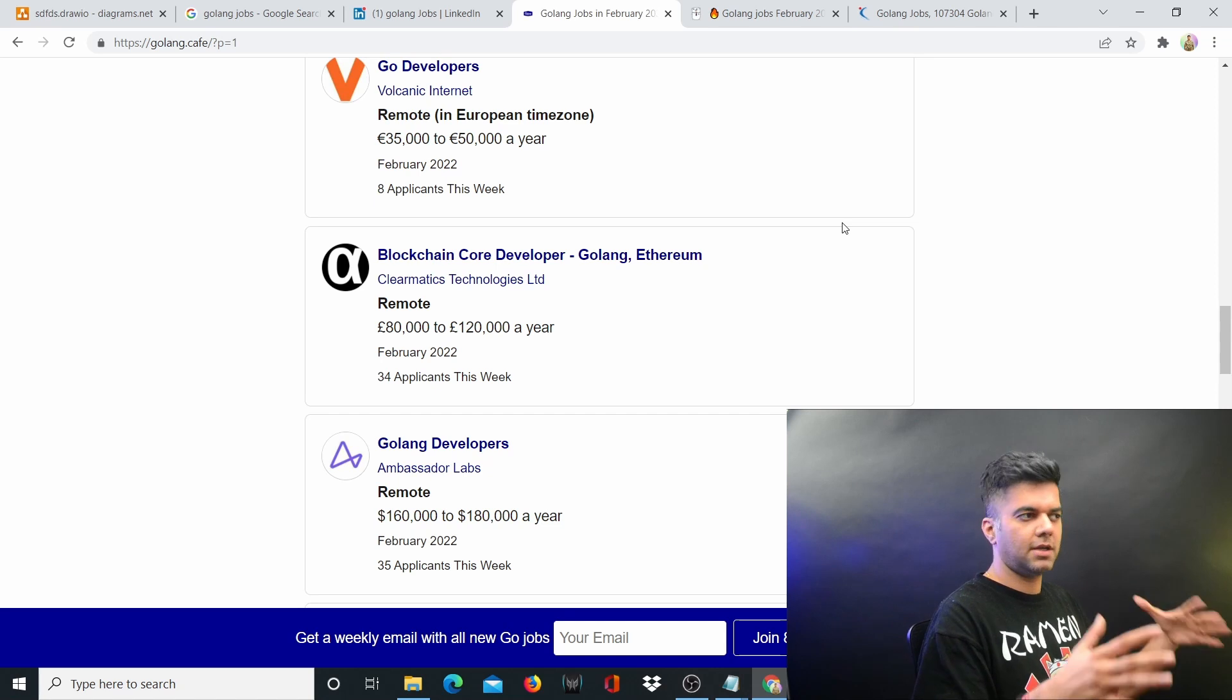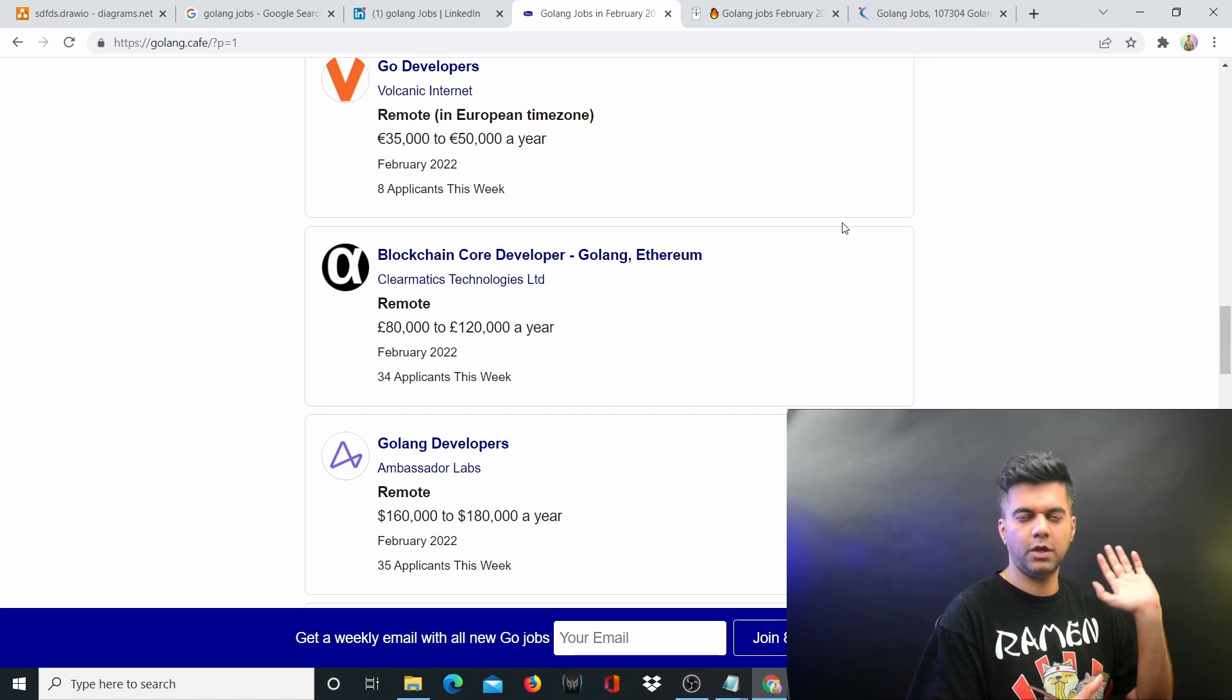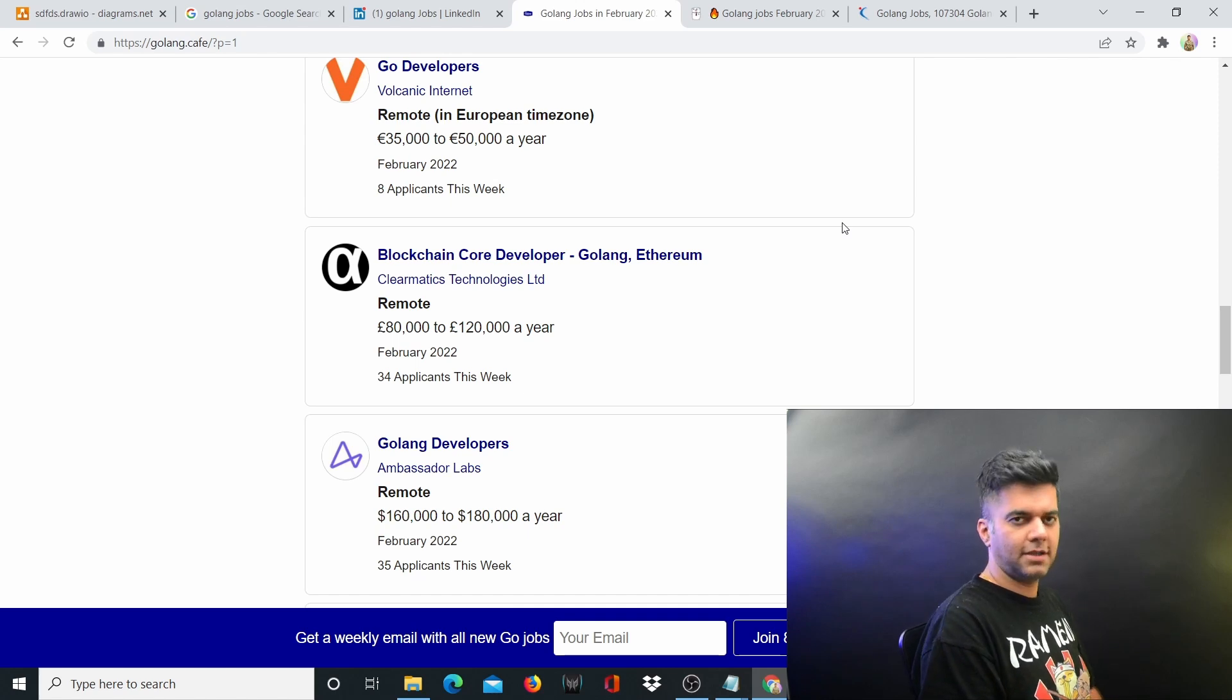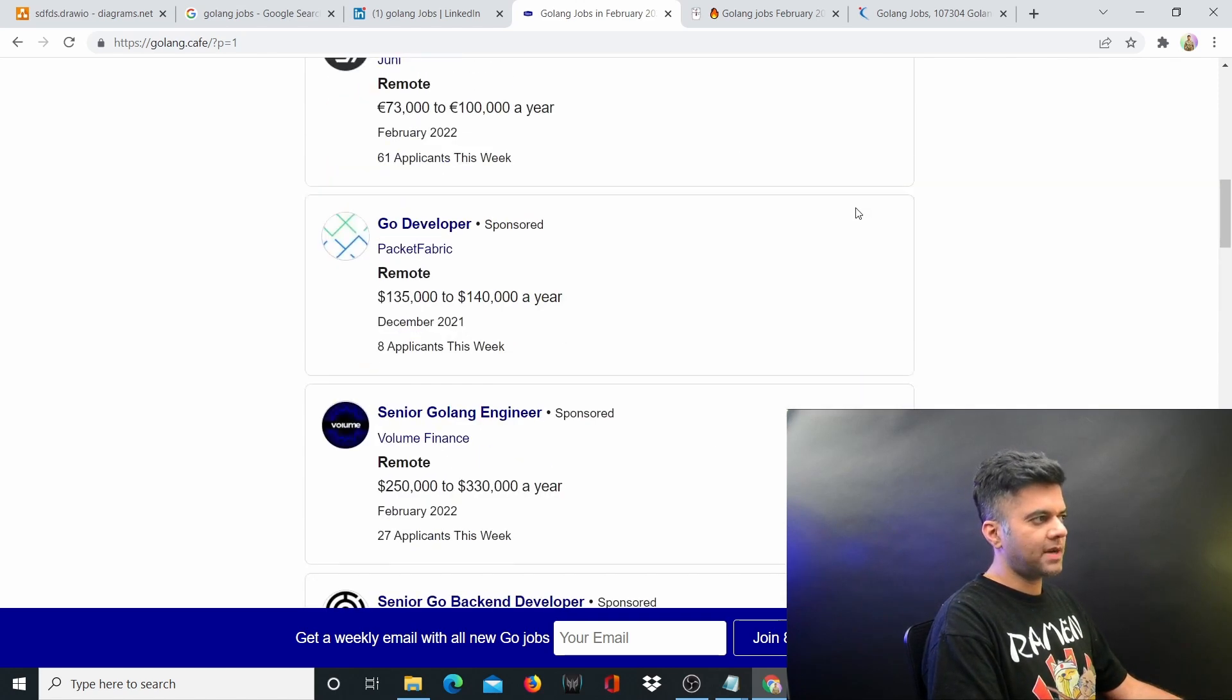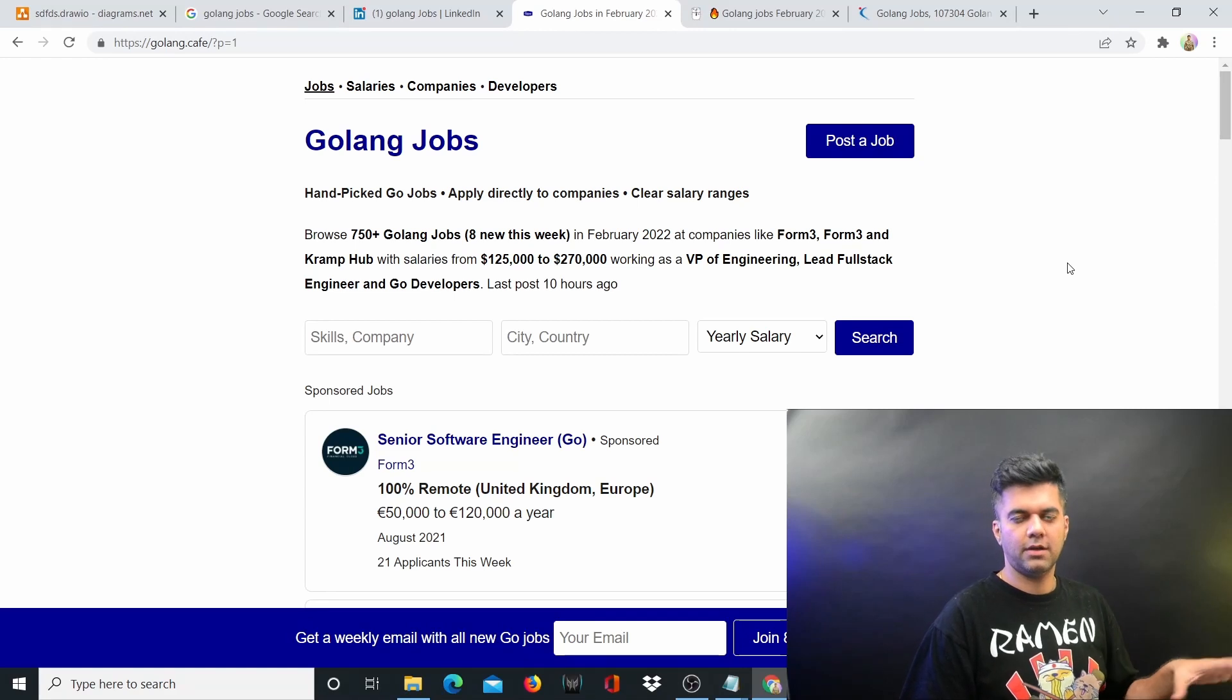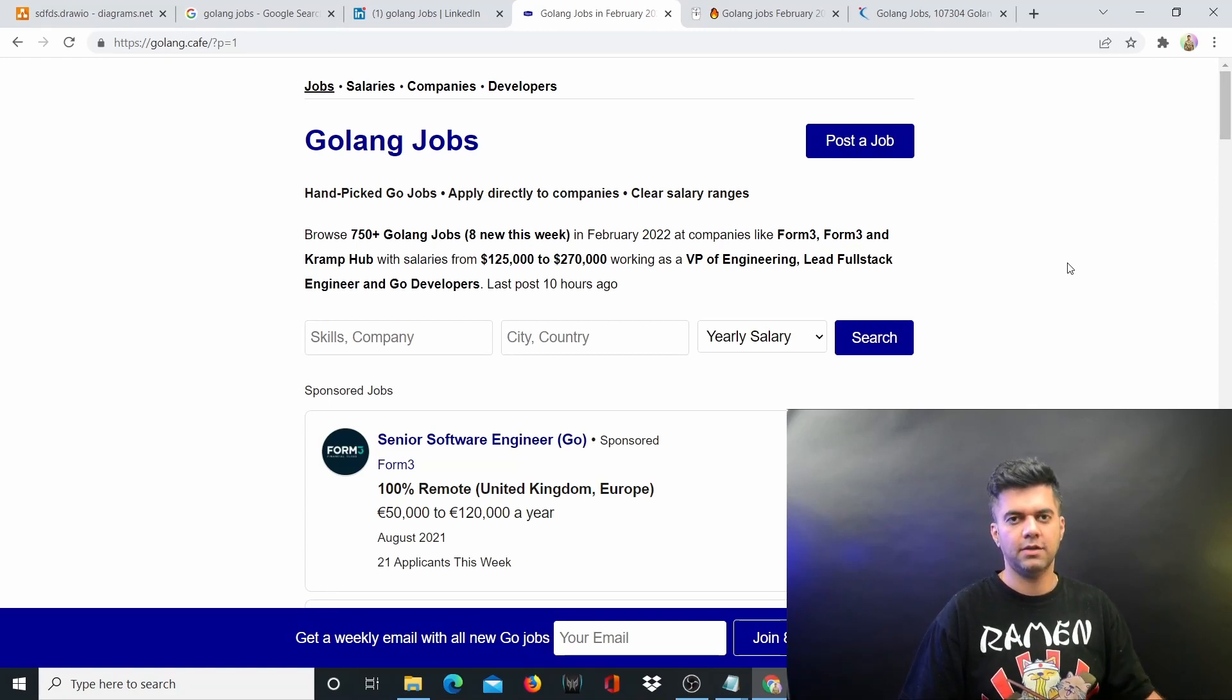Go and check out the playlist section of my channel. There are more than 40 projects you can build with me, put them on your portfolio, and you can get easily hired in any of these companies. Do subscribe to this channel if you haven't already, and I'll keep sharing such awesome content. Thanks a lot for watching, and I'll see you in the next video.